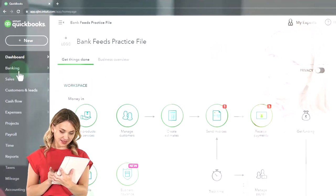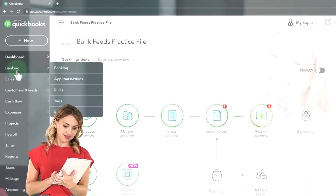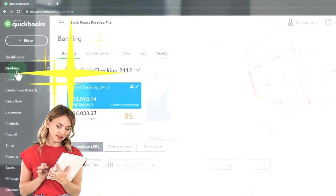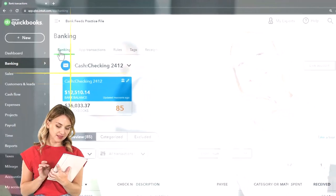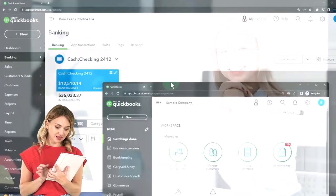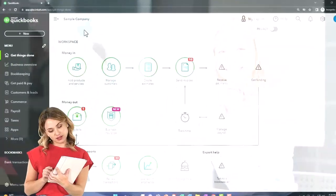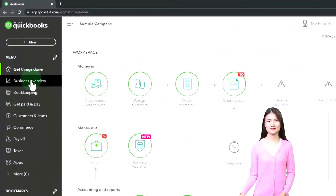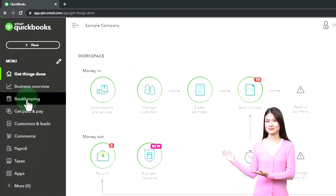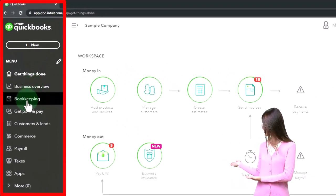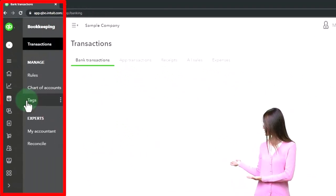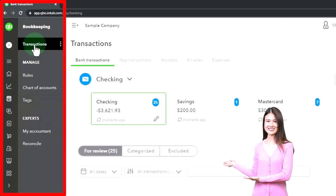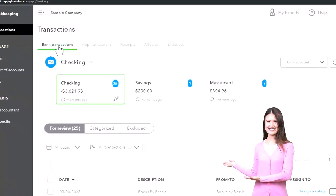Let's go into that area. We're going to go to the banking tab in the accounting view. We have the banking up top. If you were in the business view, by the way, it would be in the bookkeeping area and then within the bookkeeping it's going to be in the transactions up top.